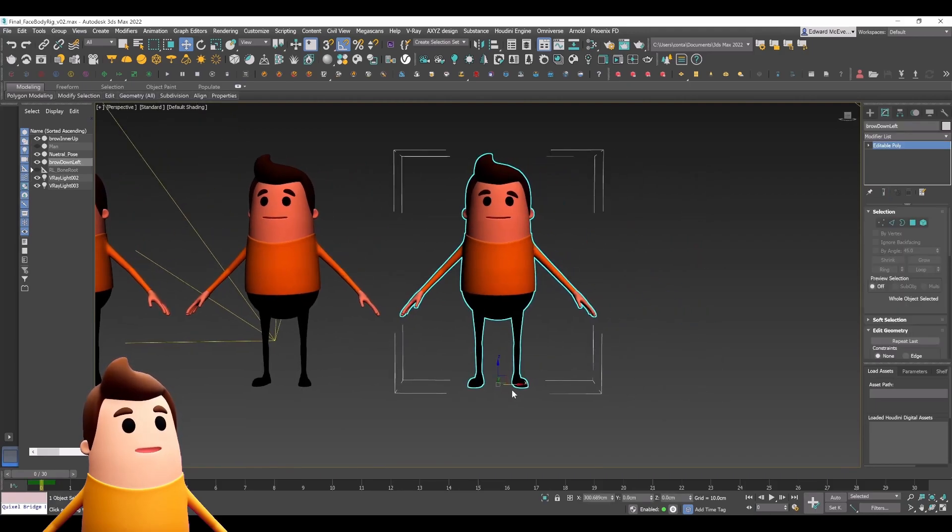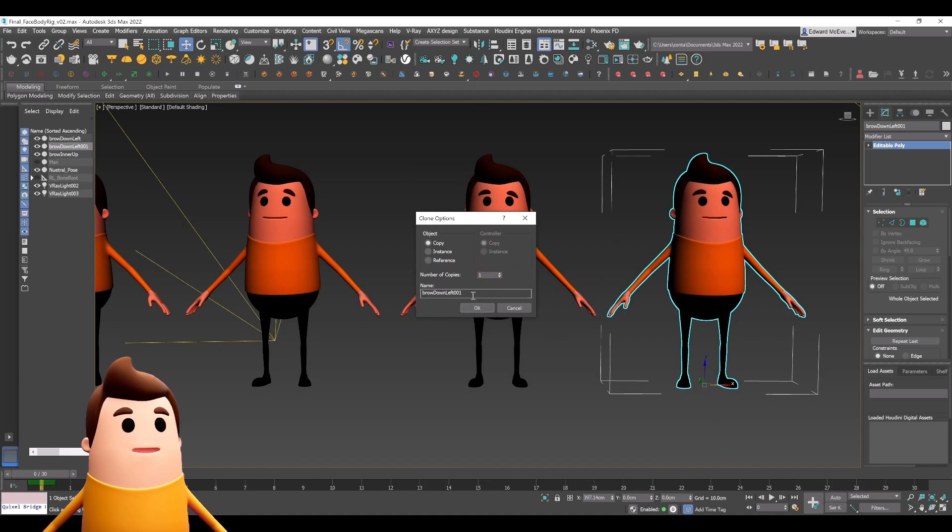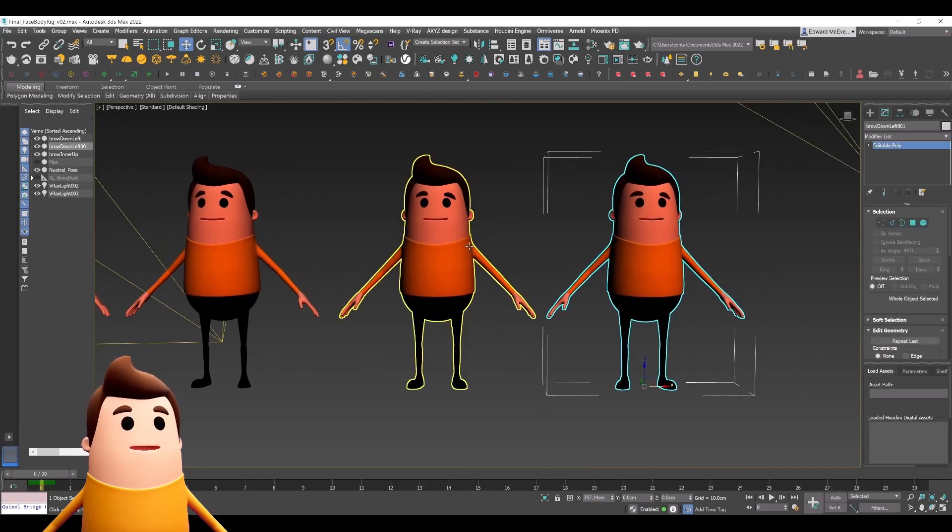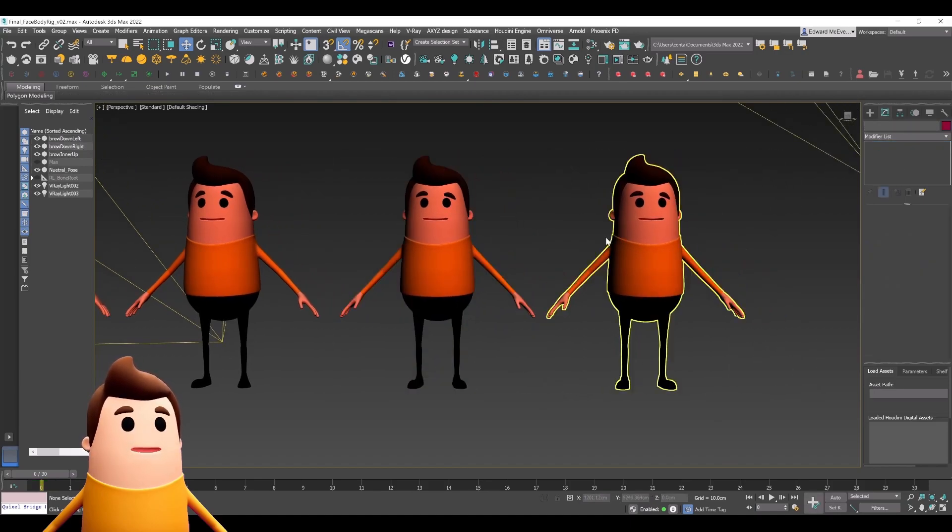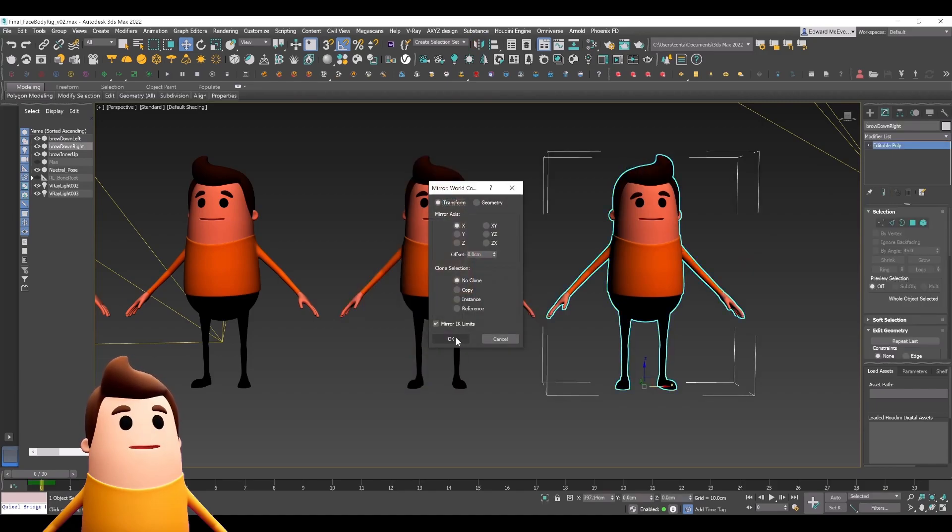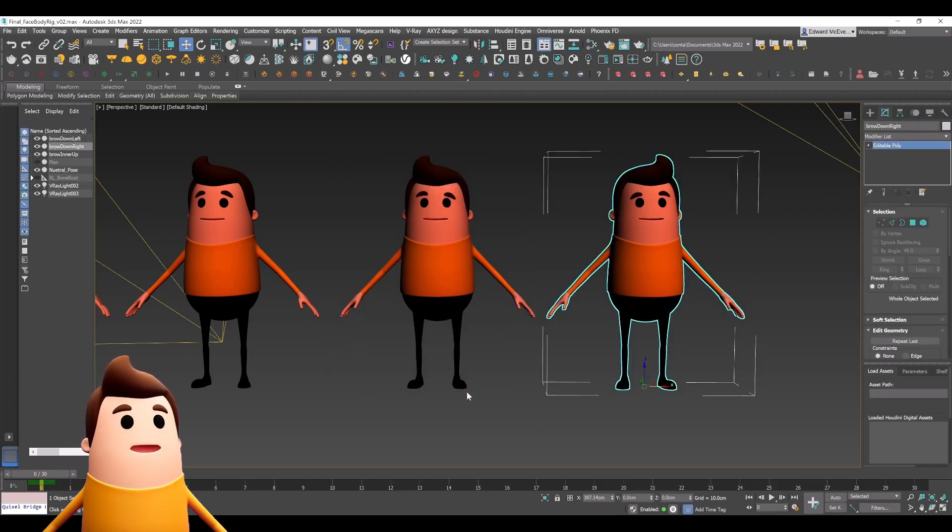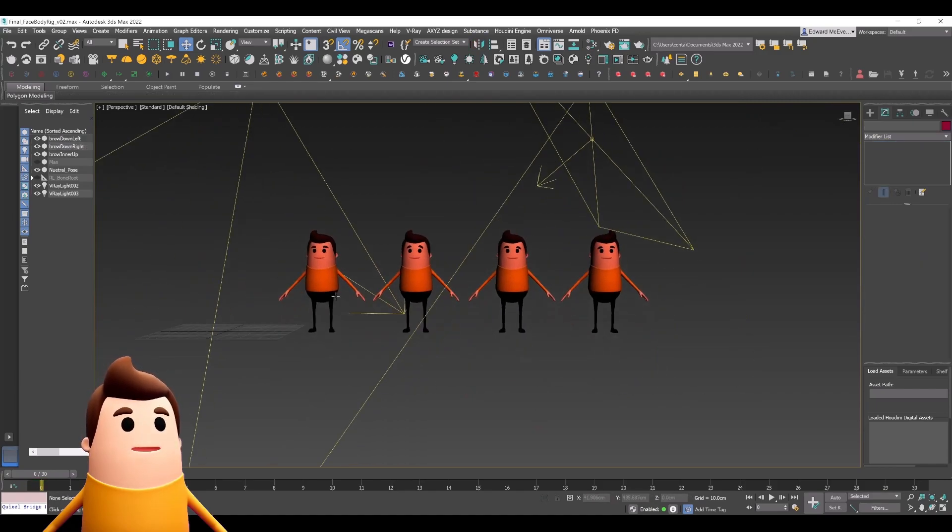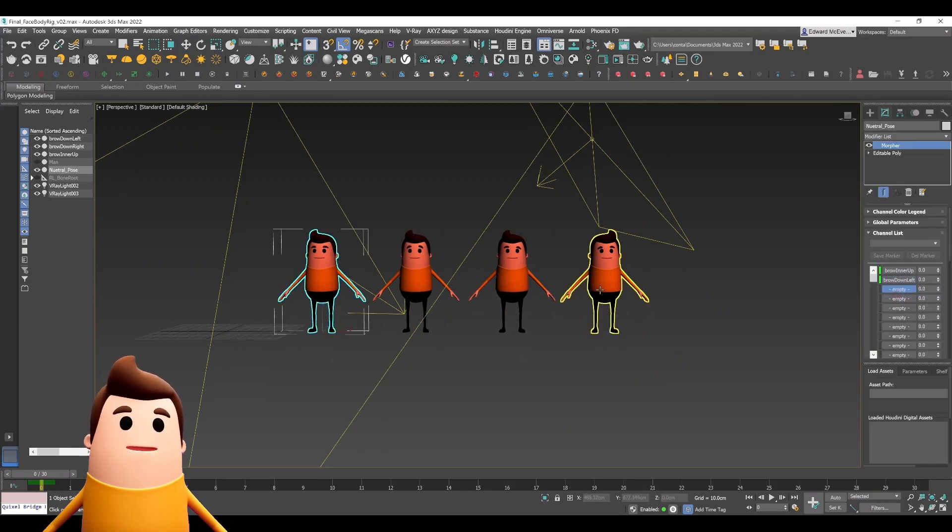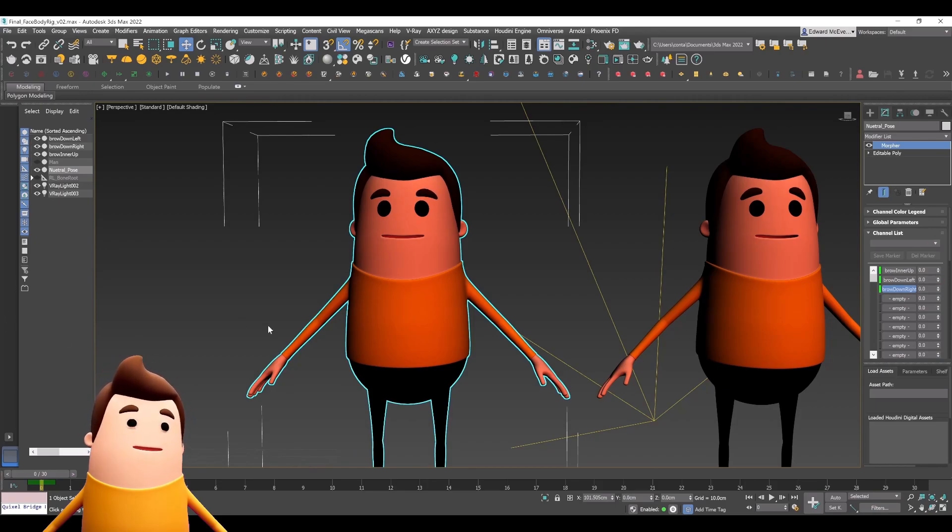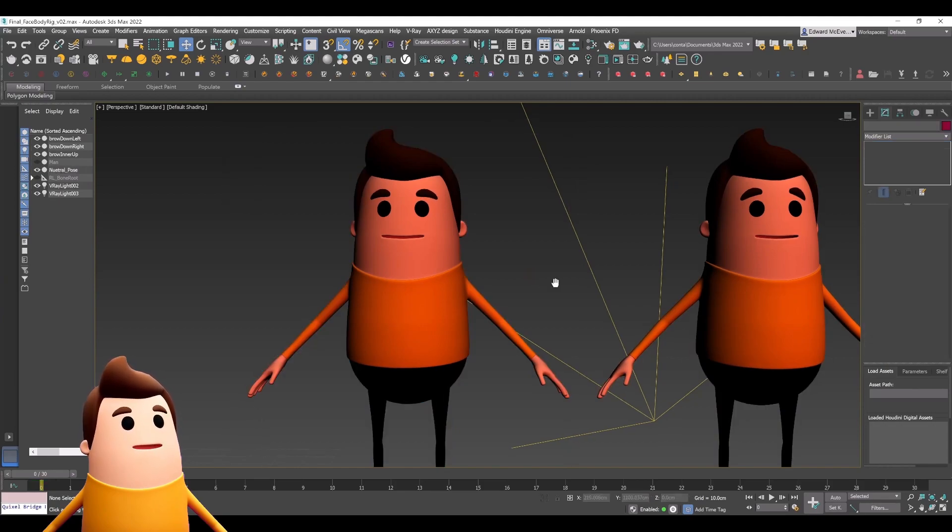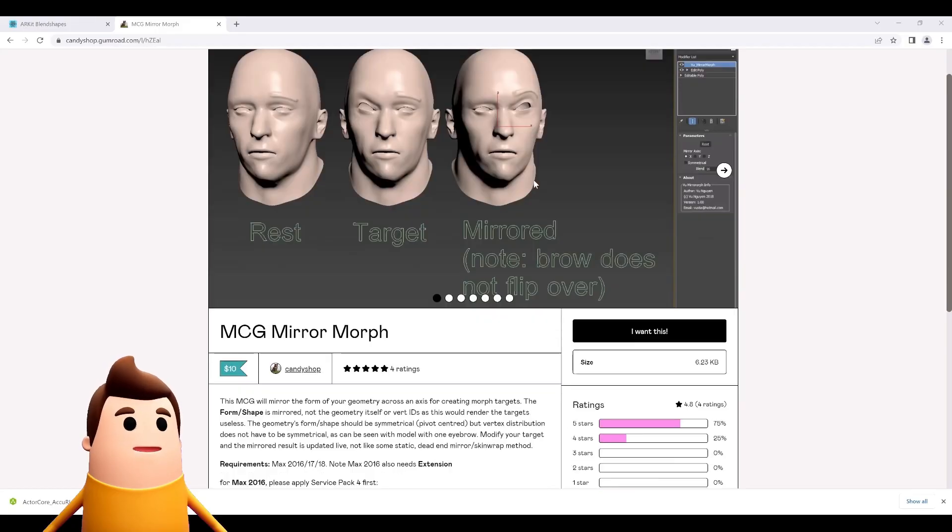One other thing I want to show you in 3ds Max is an issue I encountered. If you try and copy a pose, let's say you're doing the left eyebrow and you want to copy and mirror that same pose to the right side, you can't just flip over the mirror. How it works is with vertex IDs, and that'll actually flip it around. If you try and do that, you'll notice the right eyebrow and left eyebrow are still moving the exact same face.